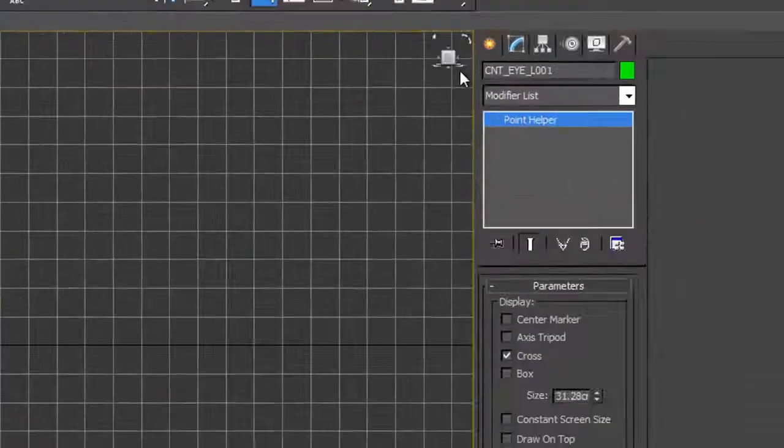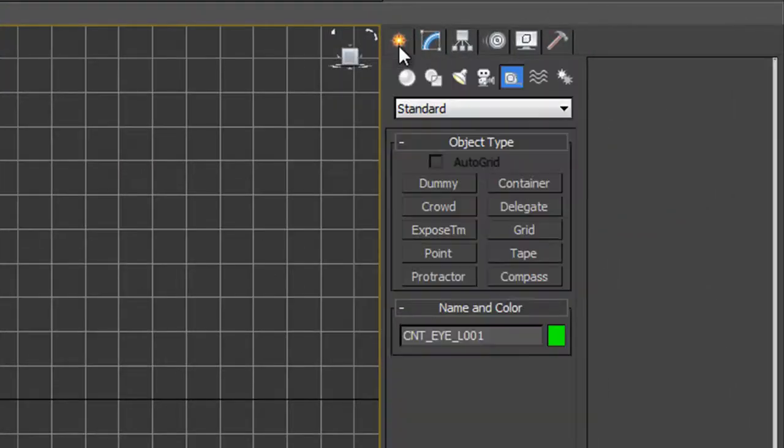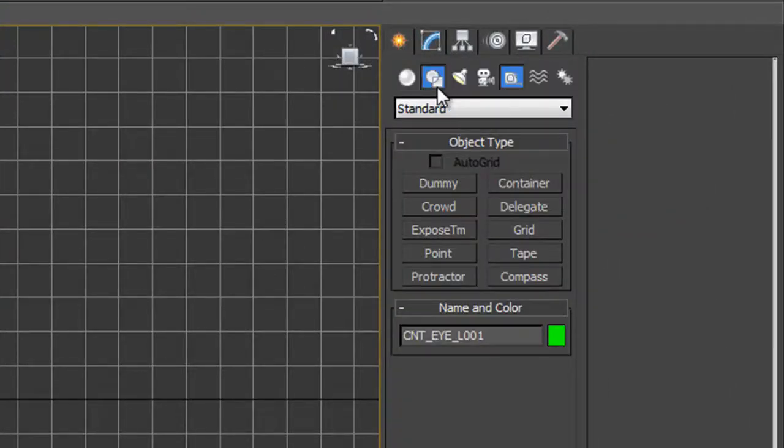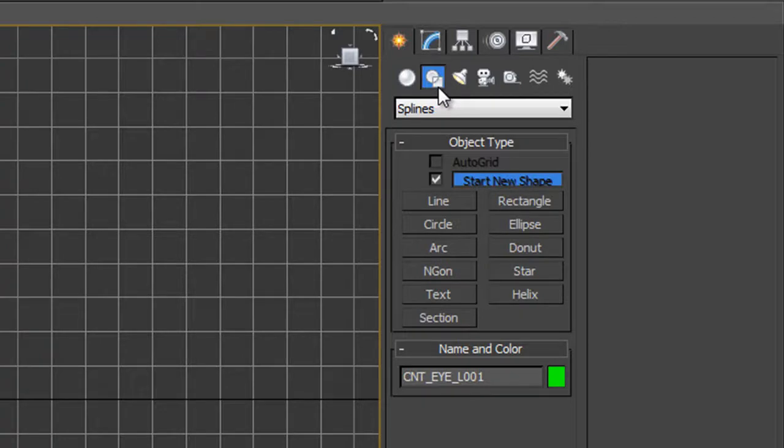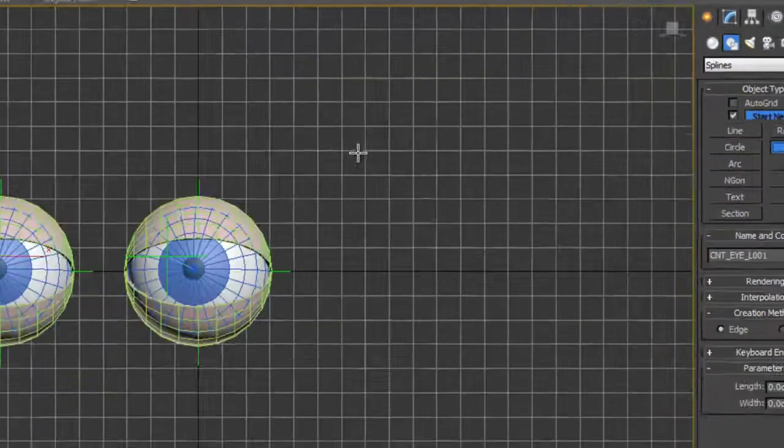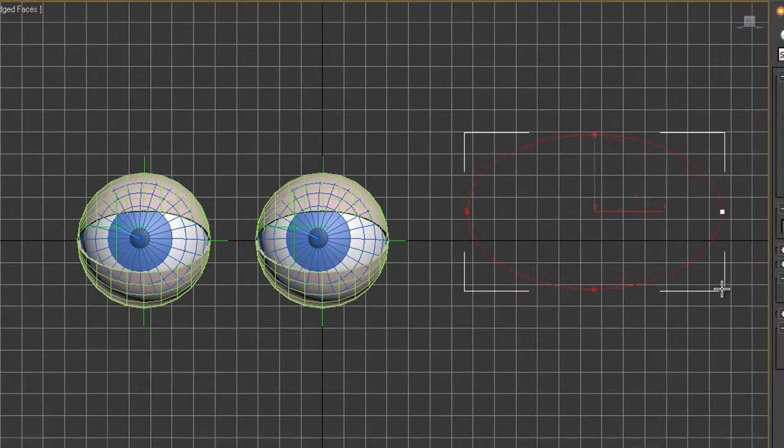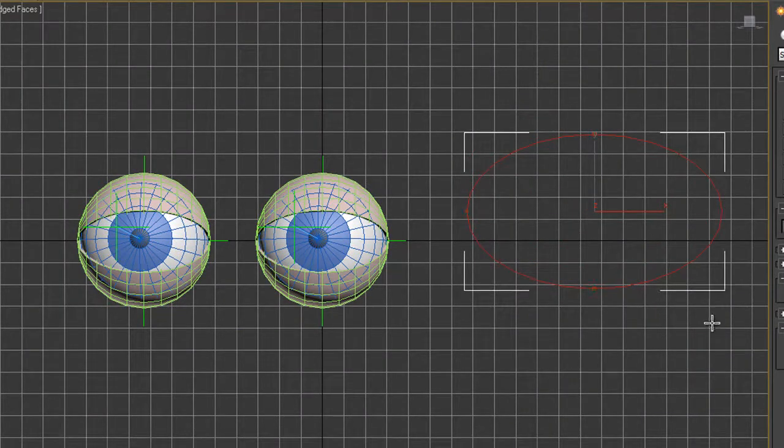I go to my create panel and this time I'm going to go across to shapes. When I get to shapes, I can create an ellipse. Click on ellipse and then draw out an ellipse anywhere in the scene. Right click. So that's now done.